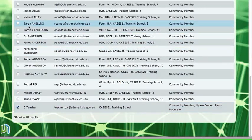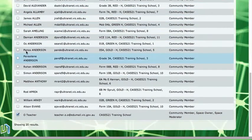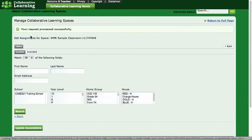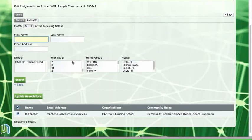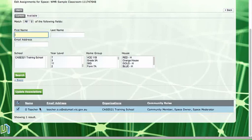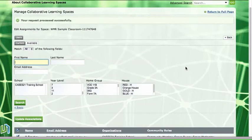So I've now removed all of these students from the space. I need to update those associations by clicking on the button here and I will find that now I am the only member of that space. So that's how we remove people or members from our spaces.